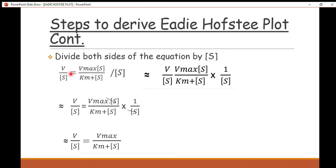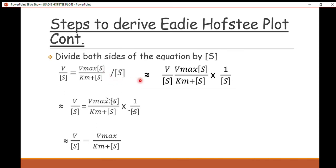The next step in deriving the Eadie-Hofstee plot is to divide both sides of the equation by the substrate concentration [S]. So we have v equals V_max times [S] divided by K_m plus [S], and when we divide both sides by [S] it becomes v/[S] equals V_max times [S] divided by (K_m + [S]), times one over [S]. Note that dividing by [S] is the same as multiplying by 1/[S].